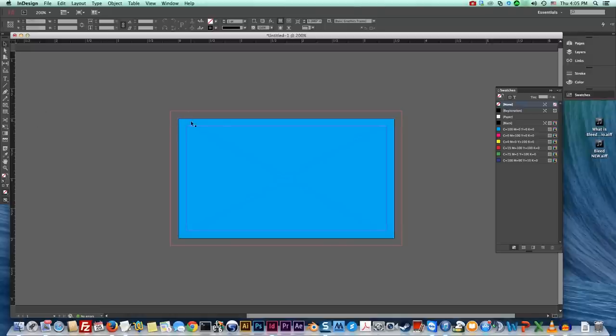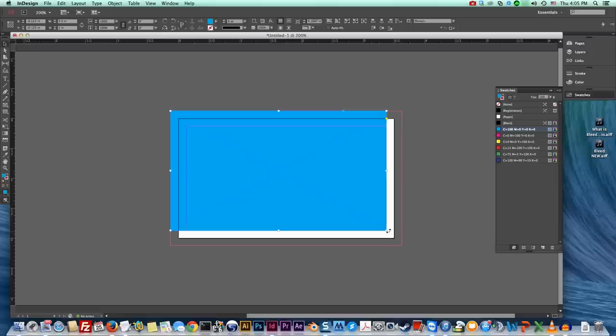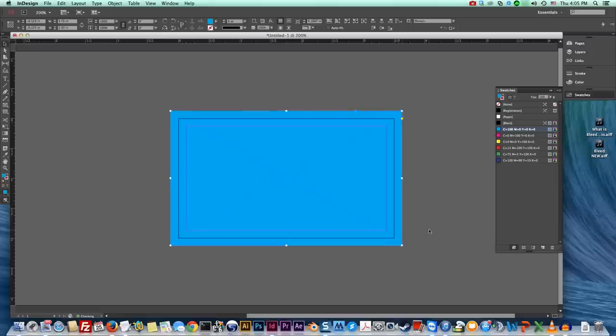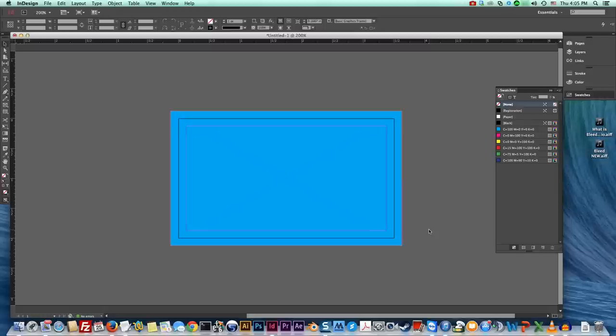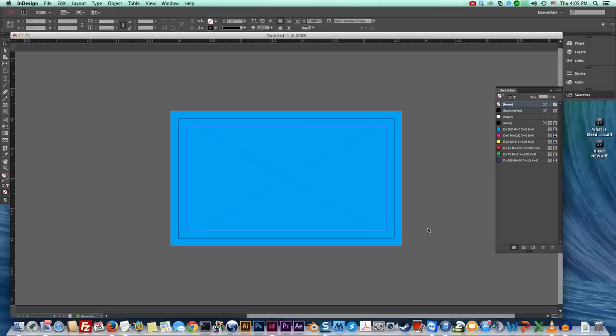All you got to do is just give yourself an eighth of an inch bleed. It's that simple guys. Okay so there now you have an eighth inch and when you cut it you'll have that bleed to the edge.